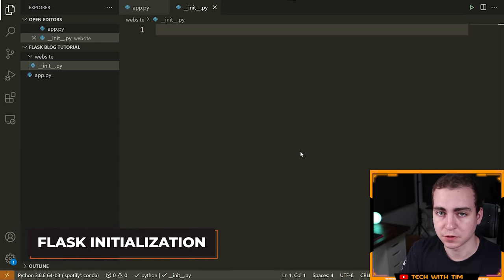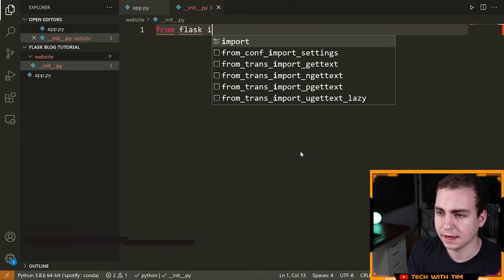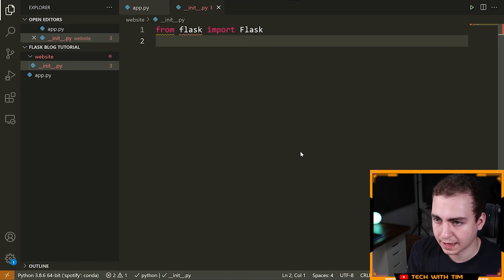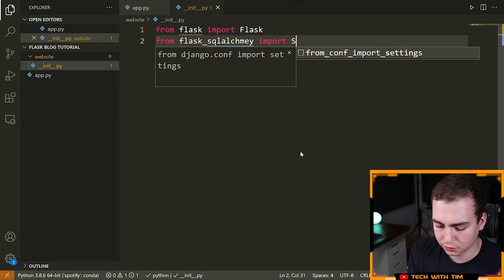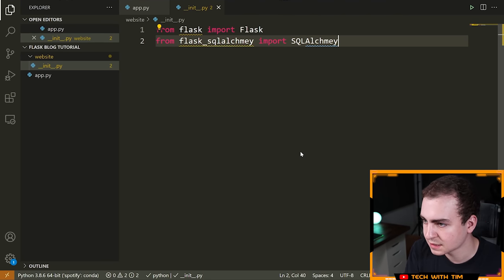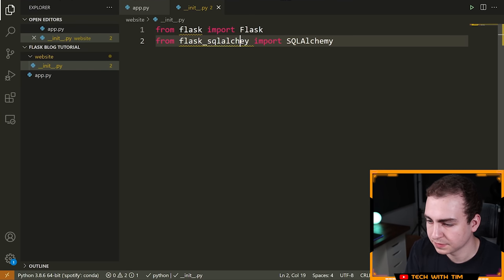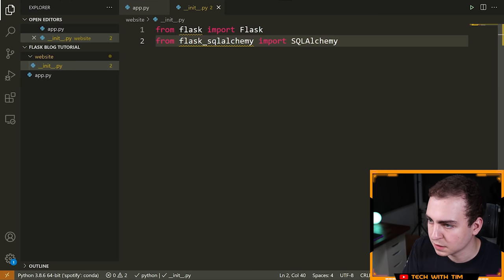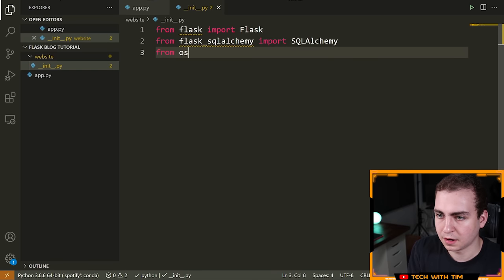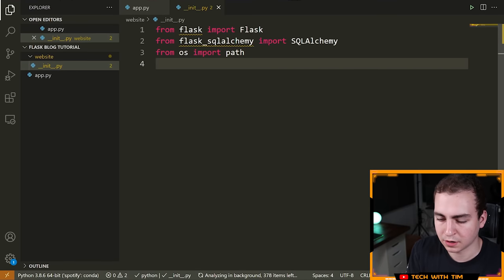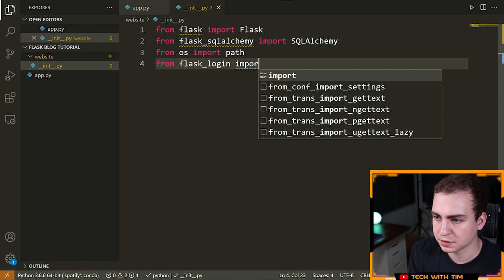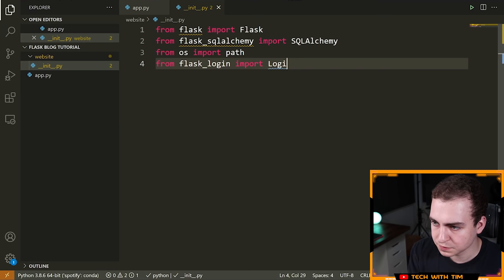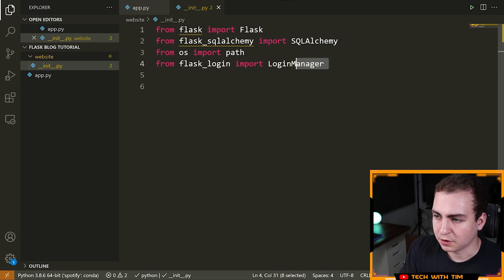The first thing we do is import a few modules. We'll say 'from flask import Flask', then 'from flask_sqlalchemy import SQLAlchemy', then 'from os import path', and finally 'from flask_login import LoginManager'. Now we have all the imports we need.